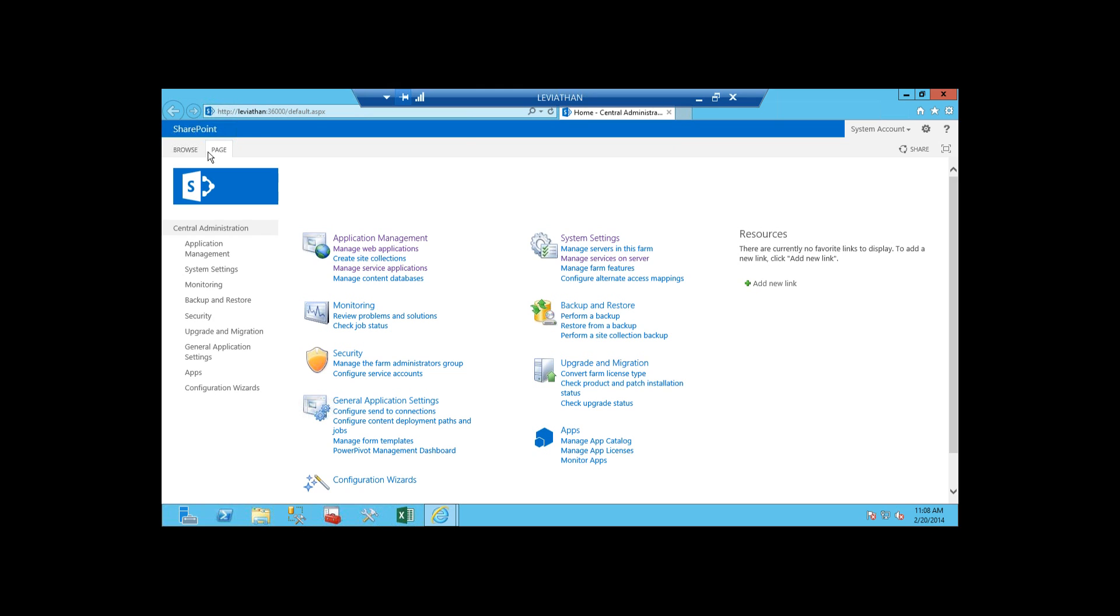Overall, central administration is laid out the exact same way, just a little bit of a facelift here. So first thing I want to show you guys is the improvements around the secure store and creating new unattended service accounts. So if you guys have ever tried to do any SharePoint administration or set up any of these new service applications, one of the things that's always very important is to make sure that your unattended service accounts are set up properly.